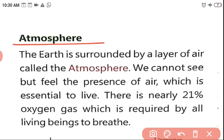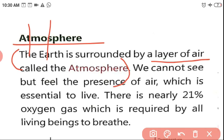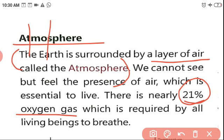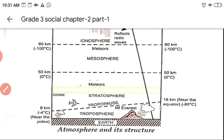The next one is atmosphere. Atmosphere is nothing but the layer of air that surrounds the earth. What is the essential thing for a living being to breathe? Oxygen gas. How much oxygen is present in our atmosphere? 21%. So: lithosphere is the upper uneven surface of the earth, and atmosphere is the layer of air surrounding our earth, with 21% oxygen.